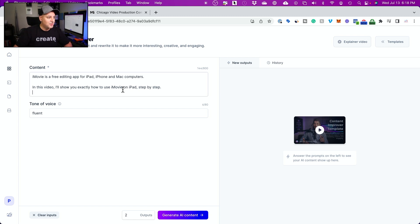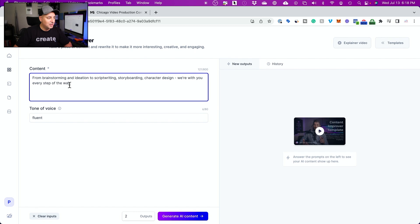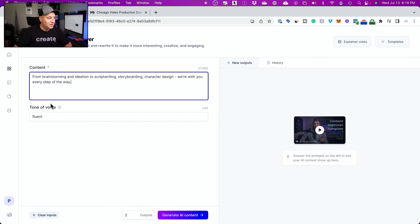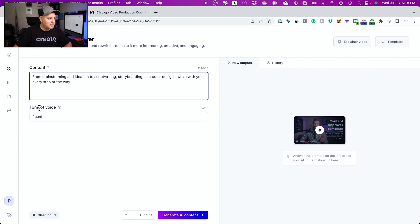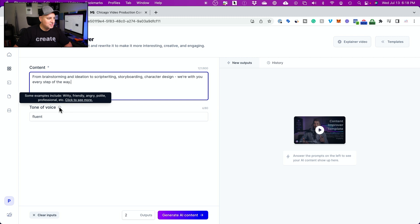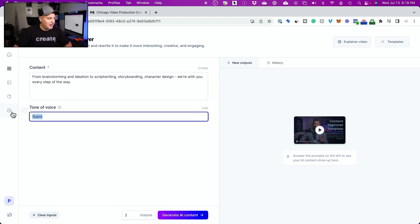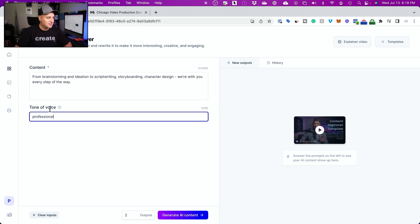You could basically take a little bit of content right here and then you could type in a tone of voice. So here it gives you some examples, for example witty, friendly, angry. So I'm going to write professional. That's the option I chose here as the tone of voice. And then I just put generate AI content. I just clicked this over here.